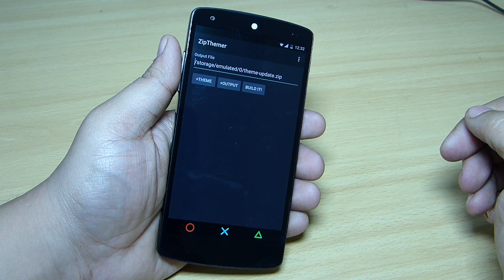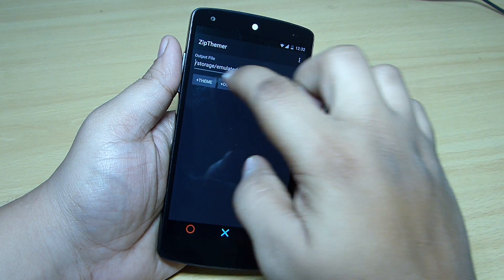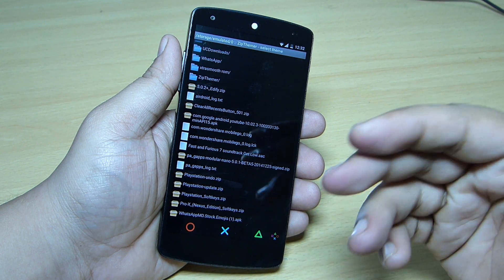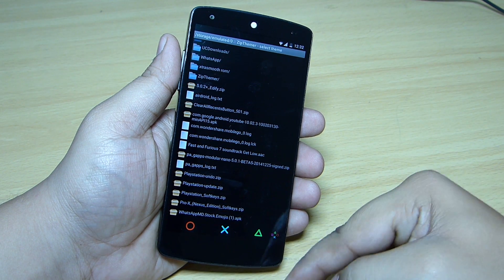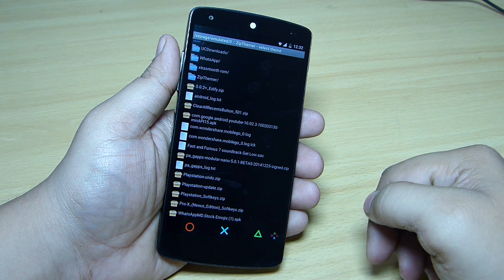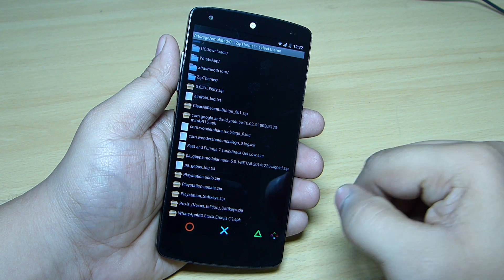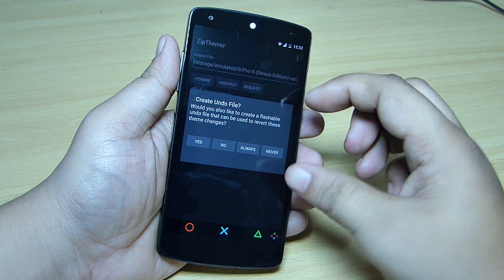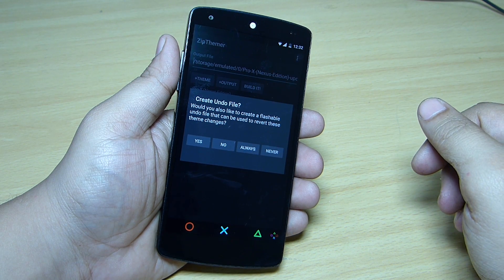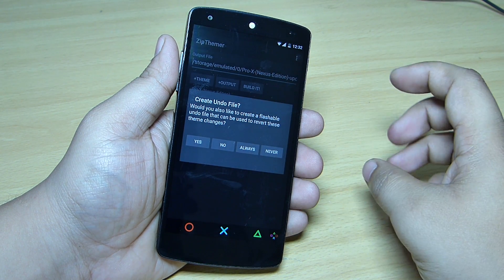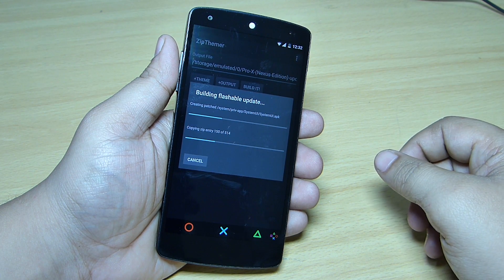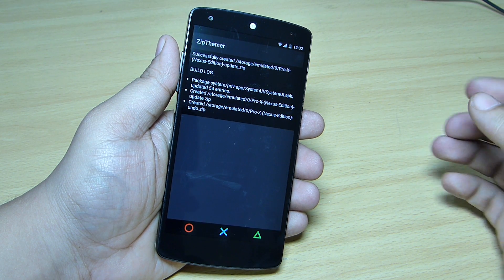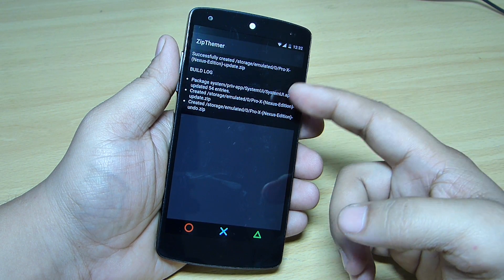You just go back and again select the option as theme. The zip file that you have downloaded — for instance, I'm using the Pro X Nexus edition soft keys replacing with the PlayStation buttons — select the soft keys zip and then select the build it option. You'll get a pop-up saying create undo file. Select the option as always, so that you can undo it if you don't like the soft keys on your device. You'll get a message as successfully created.